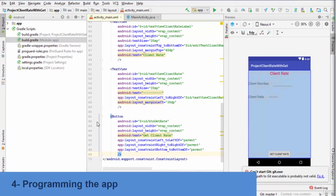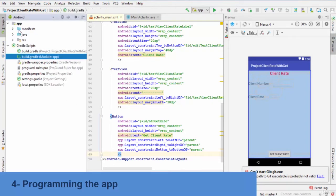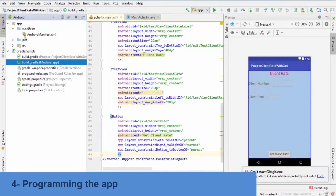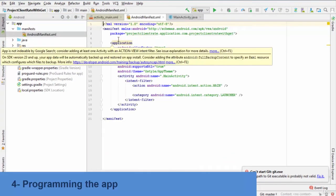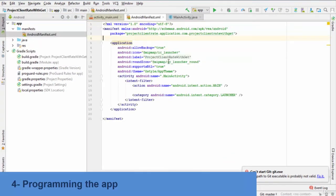Step 4. Programming the app. First, we add the Internet permission to the file android-manifest.xml.